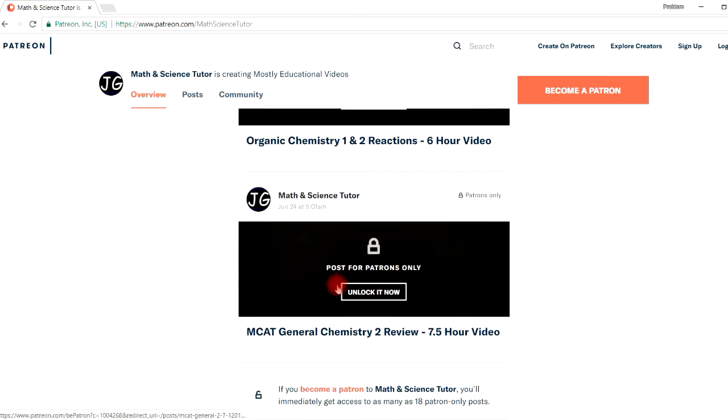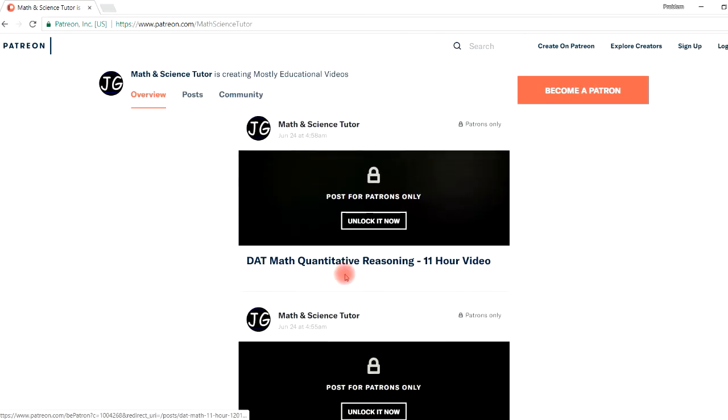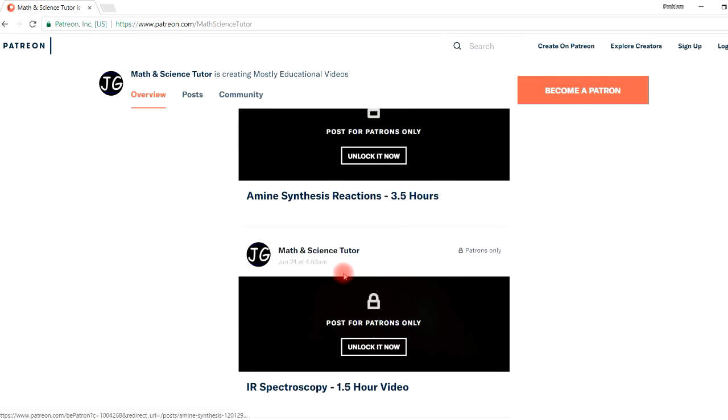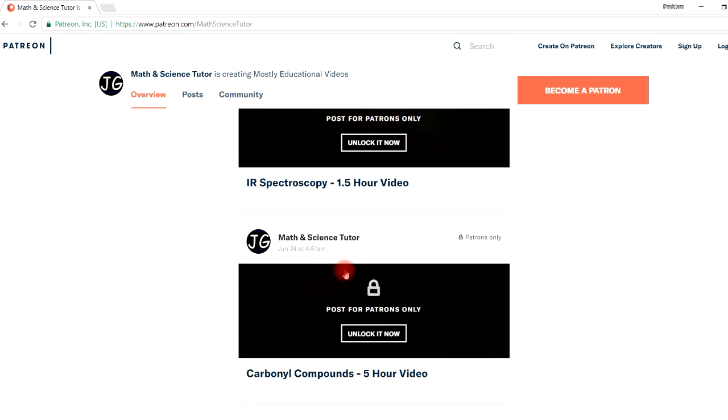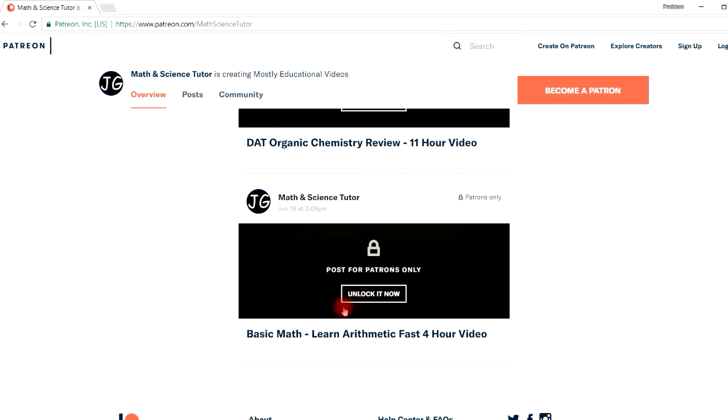So I have some other videos on MCAT, DAT, and some other stuff as well. Feel free to check out my Patreon page if you want access to these videos. It's only ten dollars per month. Thanks for your support and have a good day.